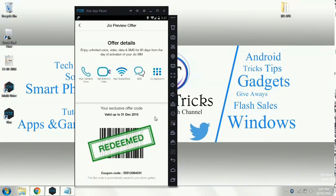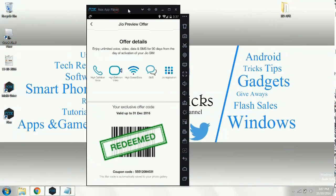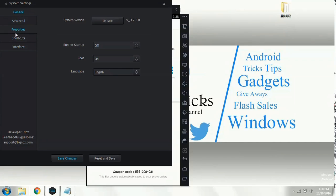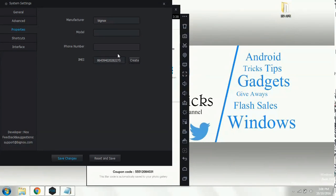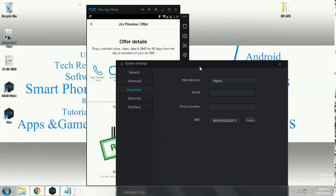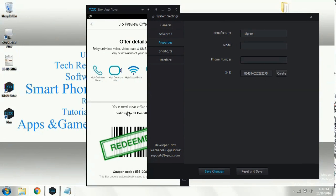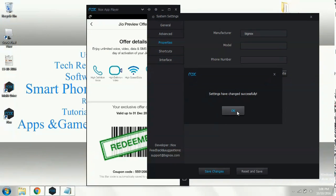Now I am going to show you how you can get unlimited Jio preview offer. Simply go to the settings over here and you need to go to the properties panel. The IMEI which I have used is already used by someone else, so I have already got a redeemed Jio SIM voucher. If you click on Create Now, some random IMEI numbers will be created. Click on Save Changes, and when the settings have been changed, simply minimize it.